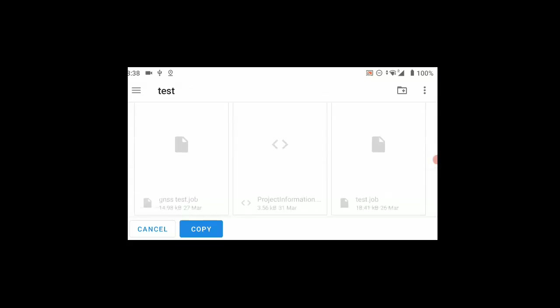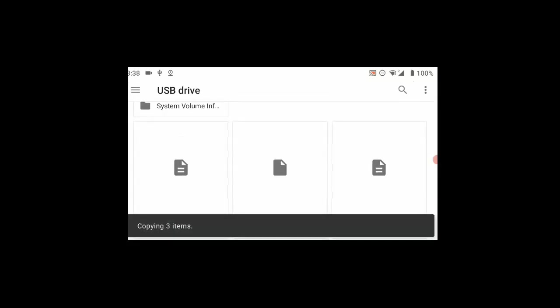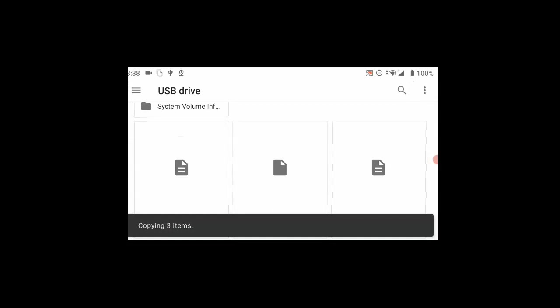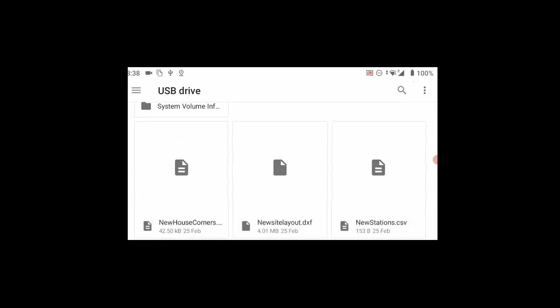I'm going to put it into this project called test and choose copy. The files are then copied into that project.